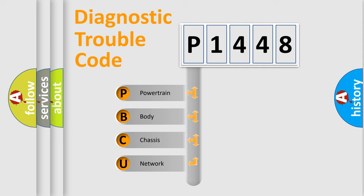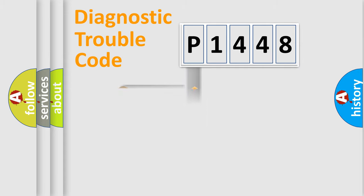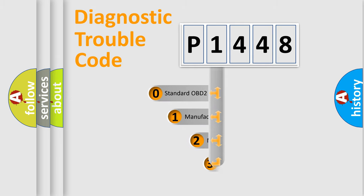We divide the electric system of automobile into four basic units: Powertrain, Body, Chassis, and Network. This distribution is defined in the first character code.